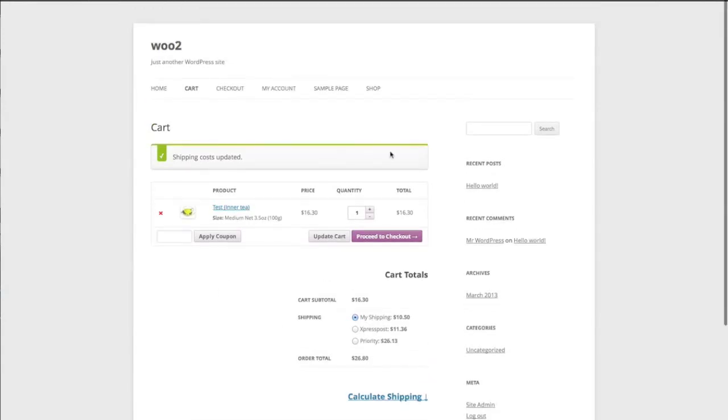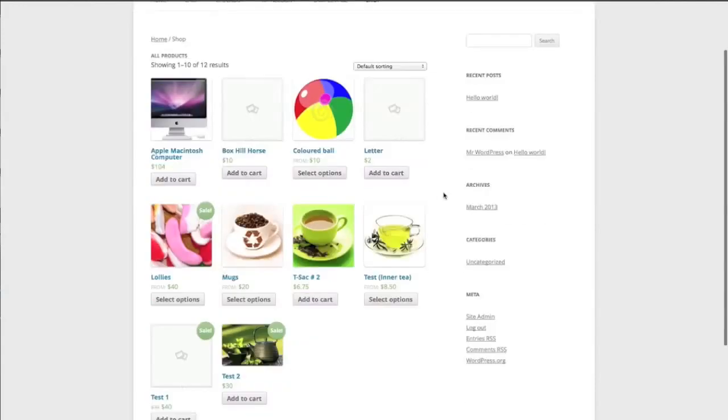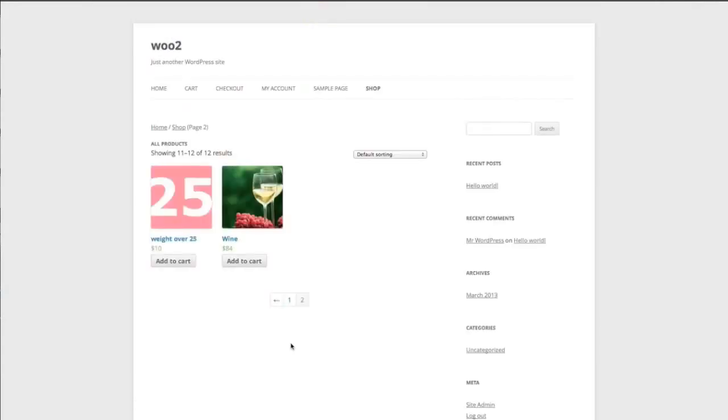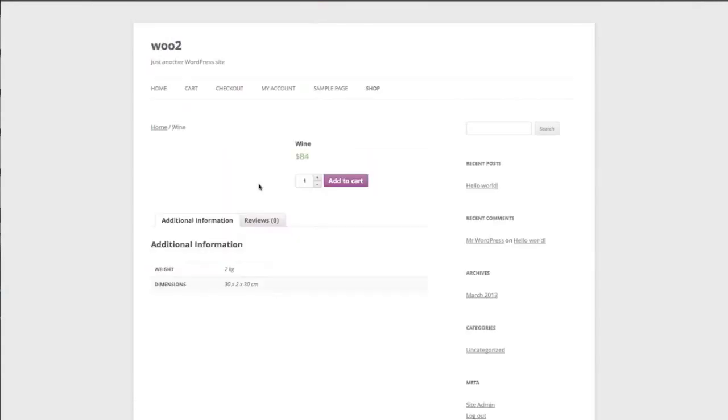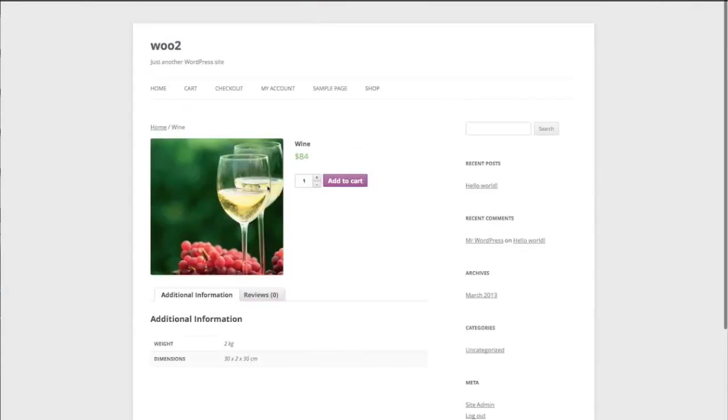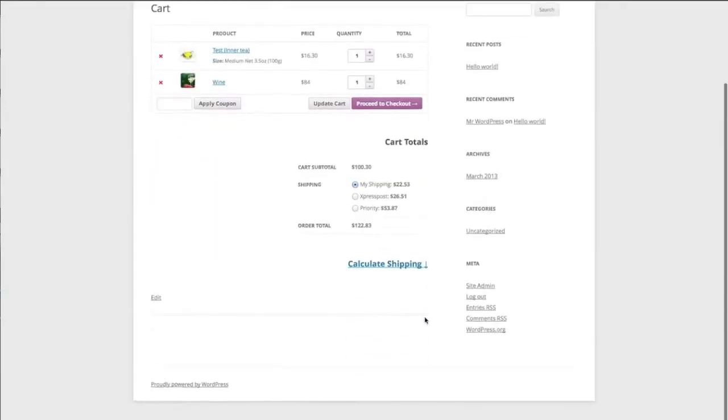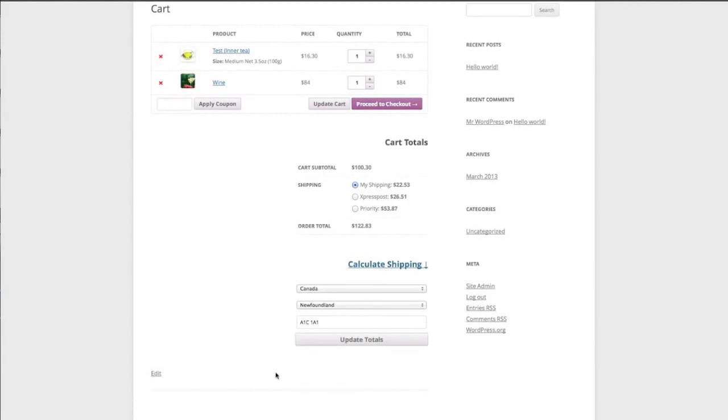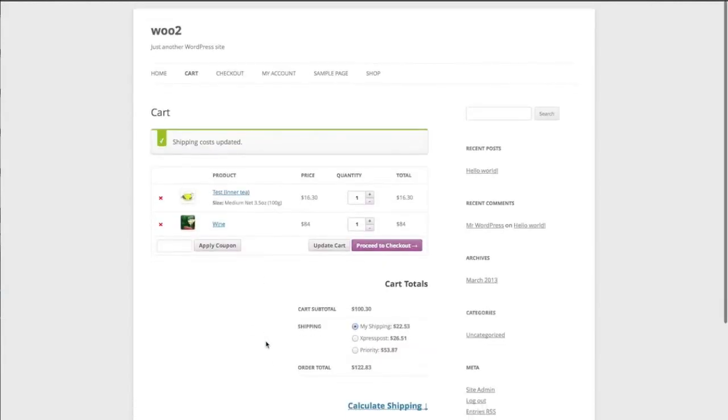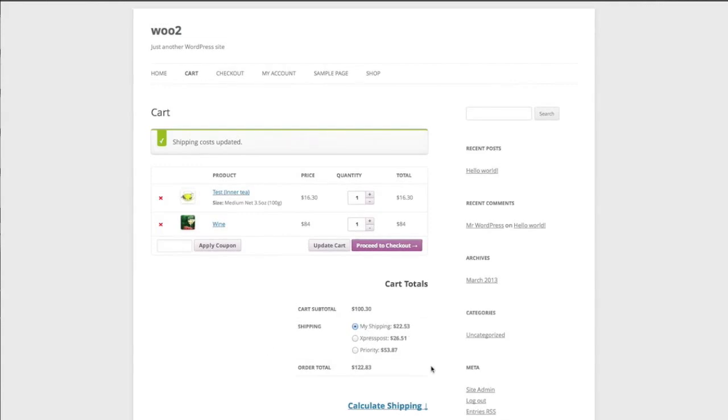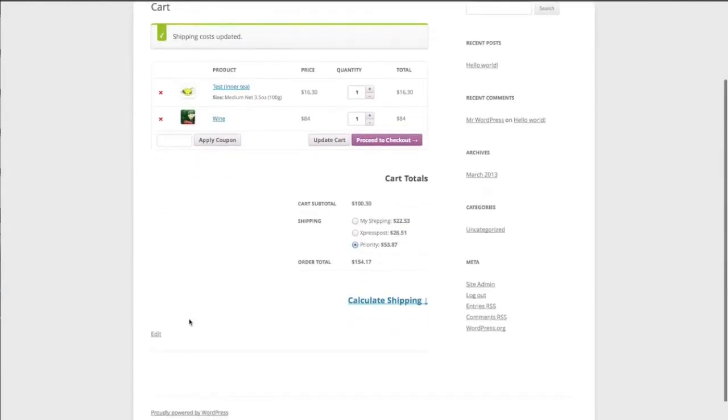So we might just add in the, I think it's on the second page, the wine that we allowed for the Canada post shipping class. We'll just calculate the shipping again. 2253. So it's already done that. So yeah, as you can see, we've got 2253, 2651 and priority. So you can choose whatever option you choose to ship with.